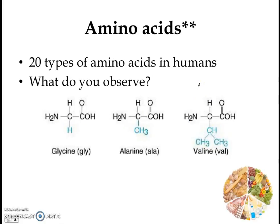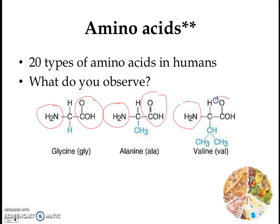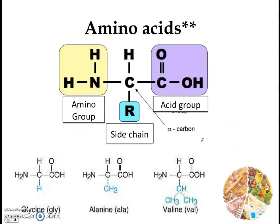There are 20 types of amino acids in humans. Here are three examples: glycine, alanine, and valine. Looking at their structure, all of them share a common part — an amino group and an acid group — that's why they're called amino acids. What makes each amino acid different or unique is its side chain, which is different for each amino acid.